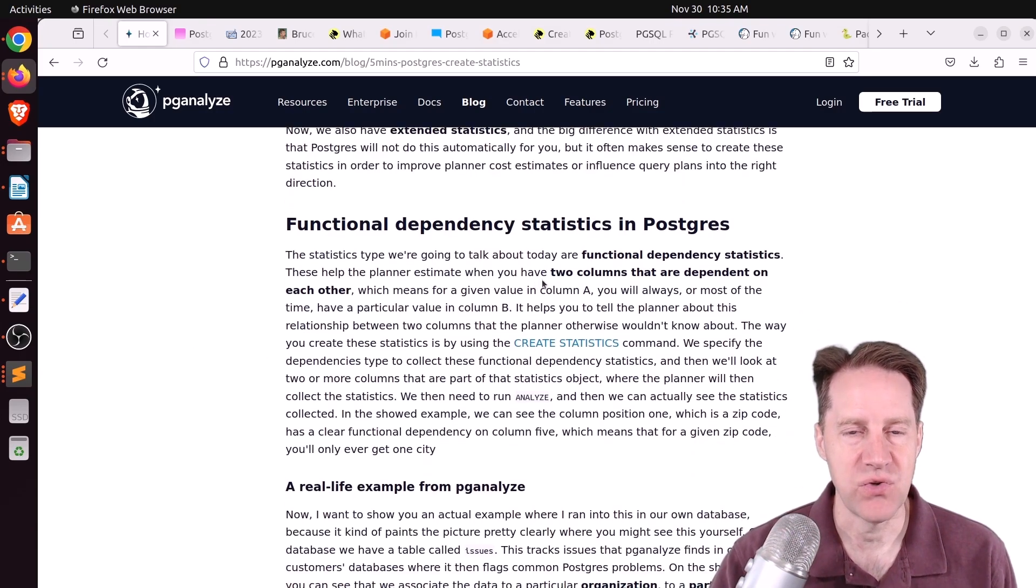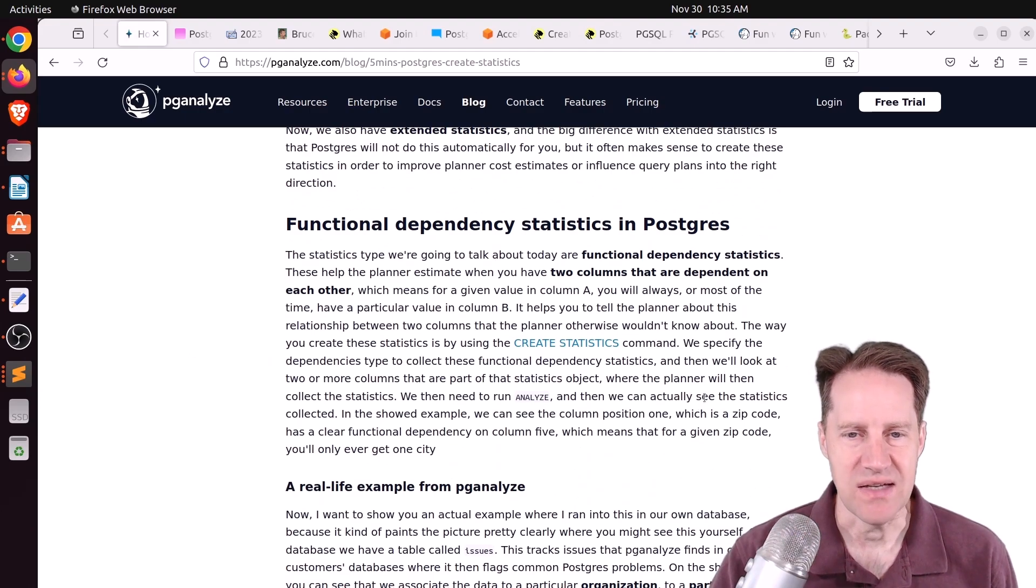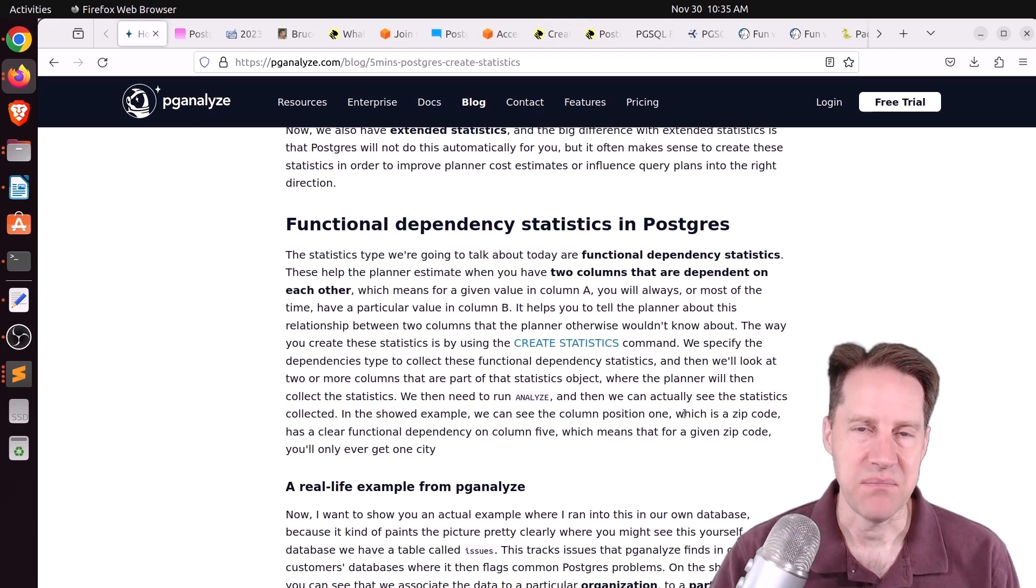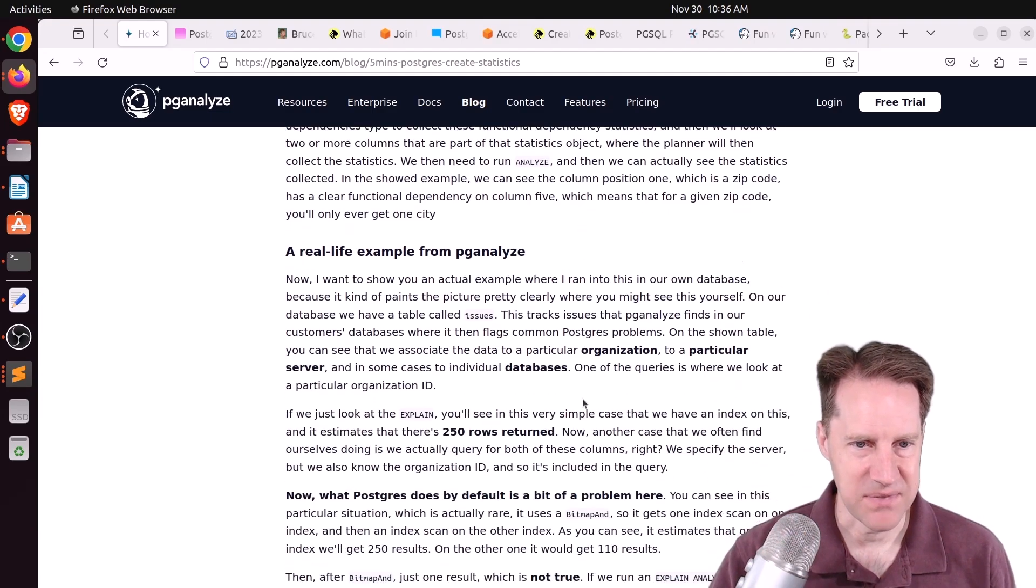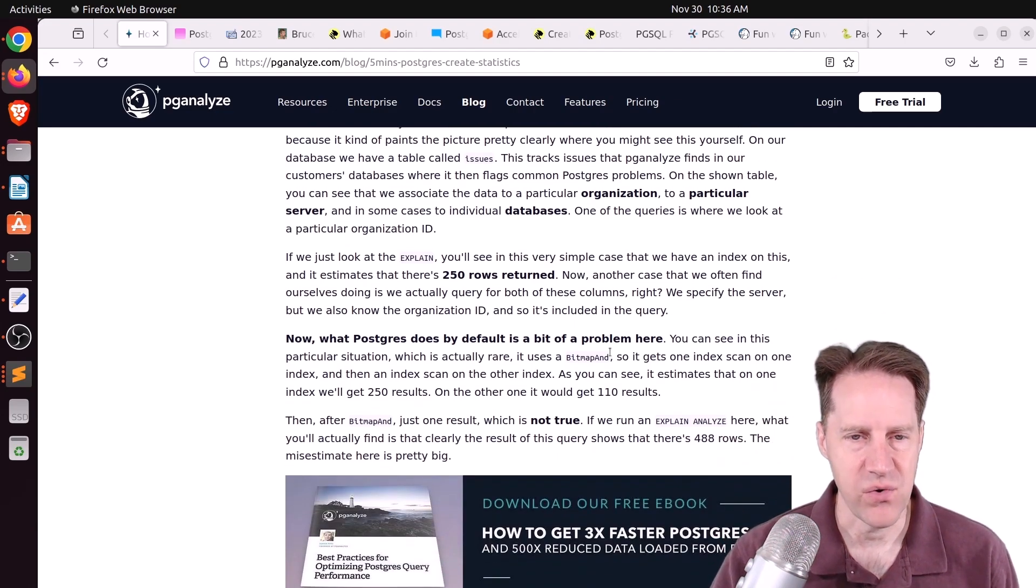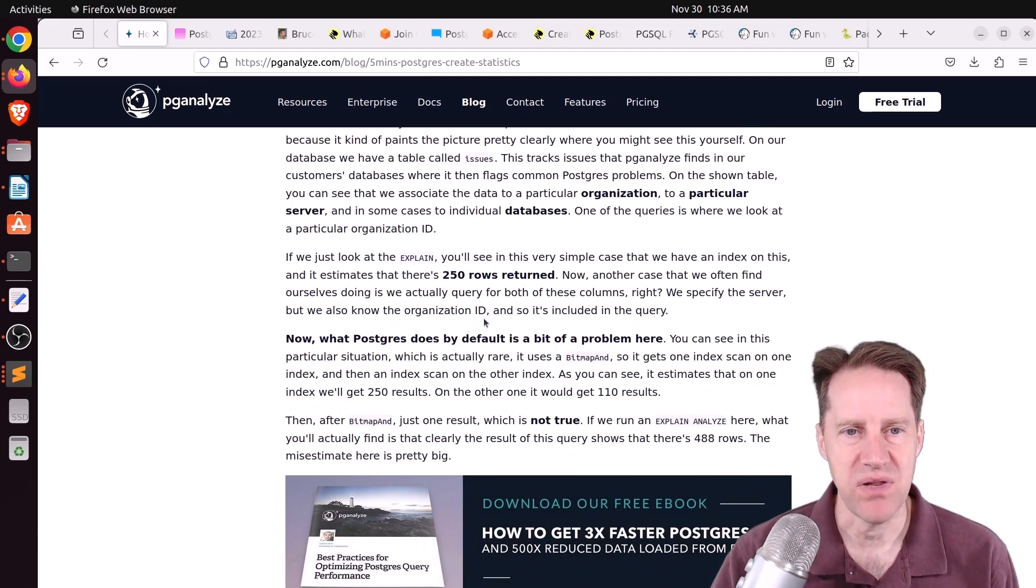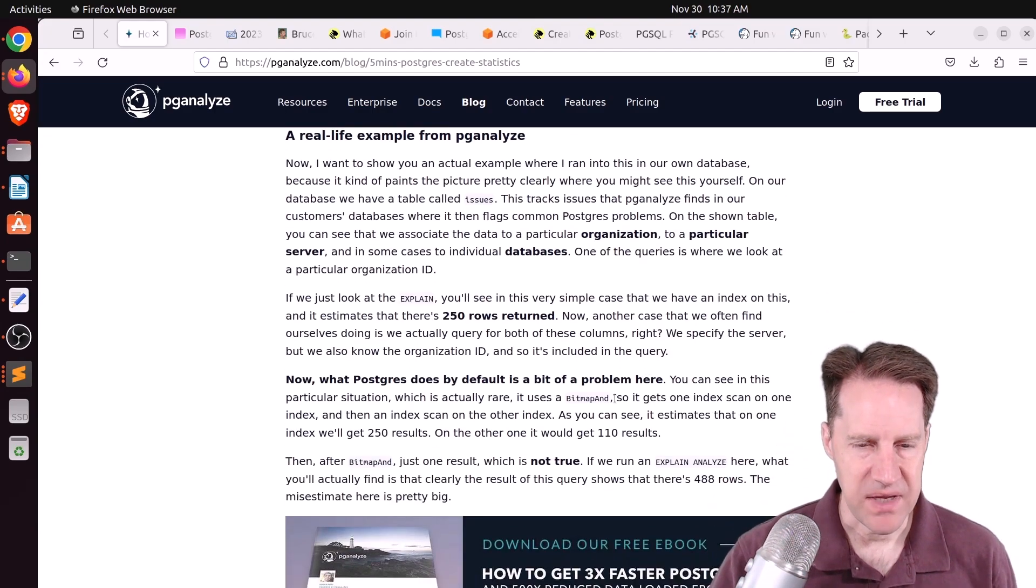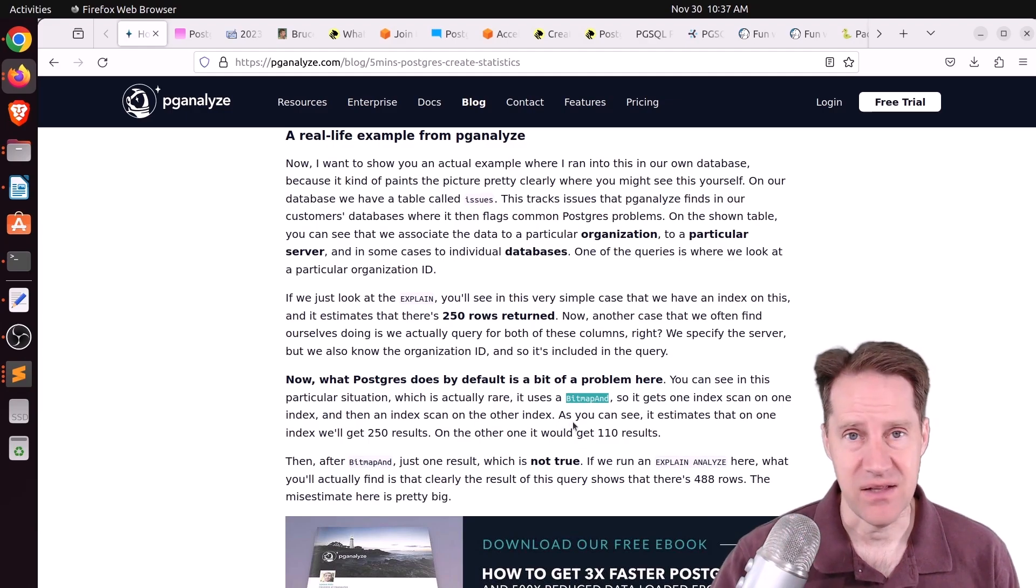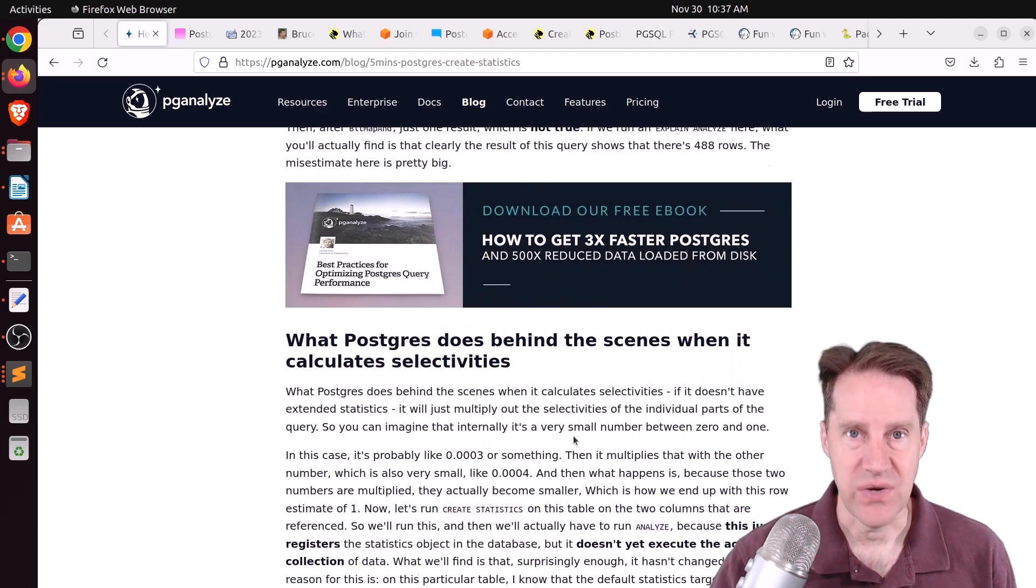But you can add those using CREATE STATISTICS, and they're basically called Extended Statistics. He had two columns that are dependent upon one another. Normally, I think the example use case is between city and a zip code. But in his case, it was something like servers to the organization that owns those servers. And they were getting a bad plan where there were close to 500 rows that existed when he ran EXPLAIN ANALYZE, but when you just ran the EXPLAIN plan, it thought there was one row.